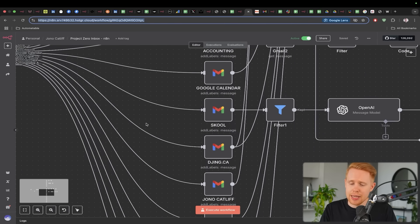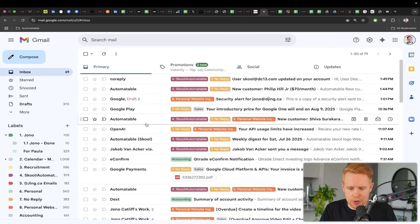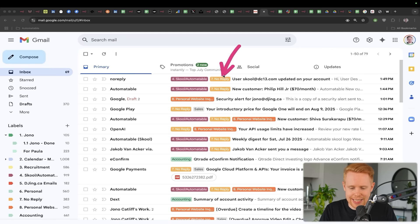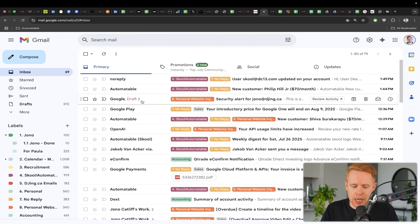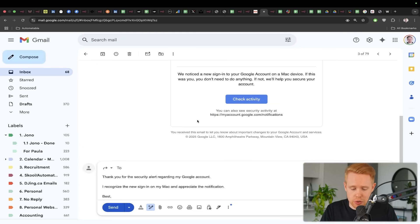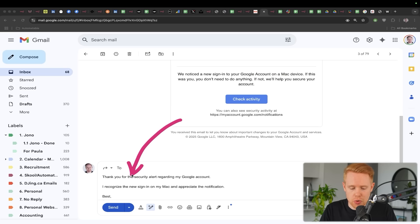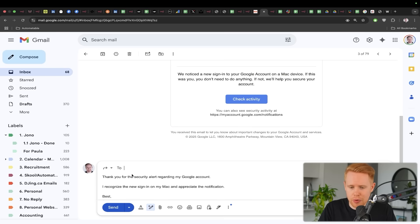And we can see the tags here happening in real time. We'd even generate draft responses to these particular emails.